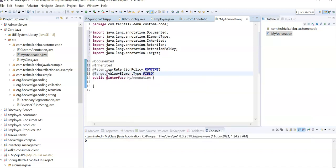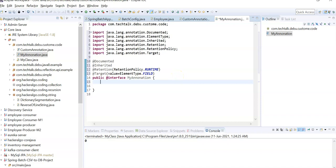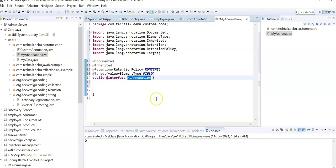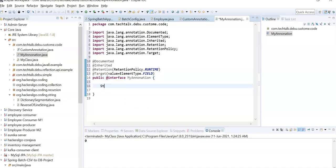In my custom annotation, I'll set the target value to ElementType.FIELD, which means this annotation is only applicable at the field level — i.e., on variables. This is how we can control where a custom annotation can be applied.